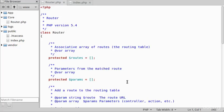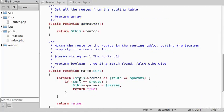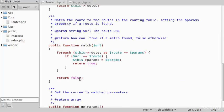Starting with the router, I've added a property to save the parameters from the matched route. I've added a match method which will take the URL from the query string and match it to the routes in the routing table.